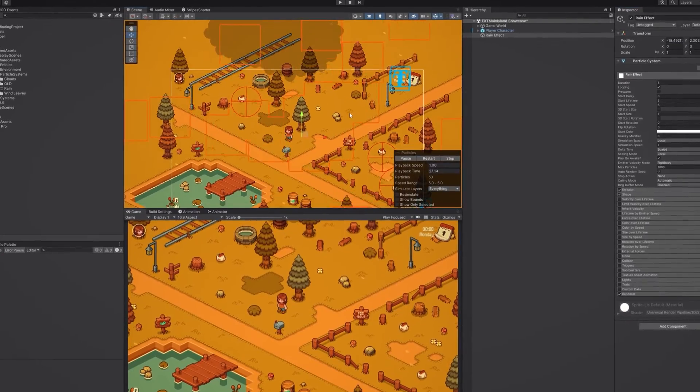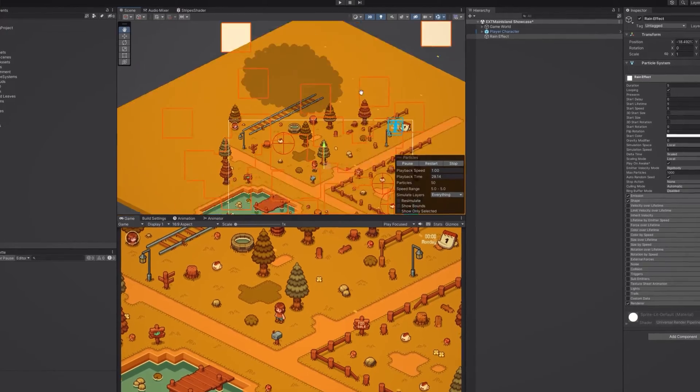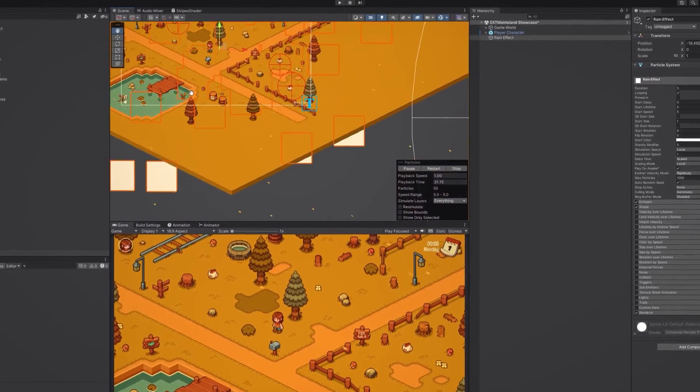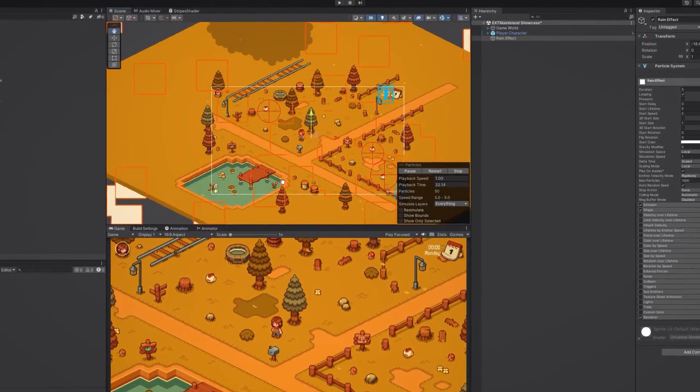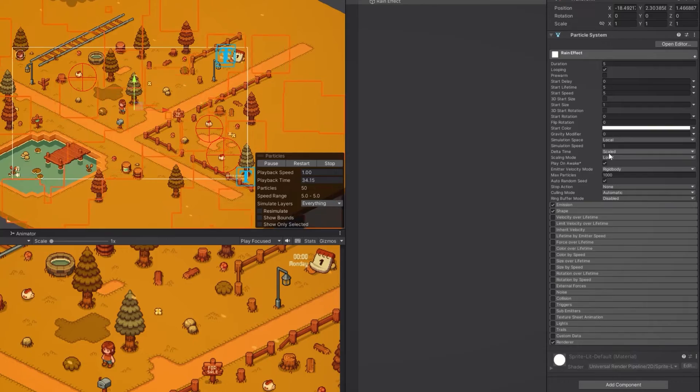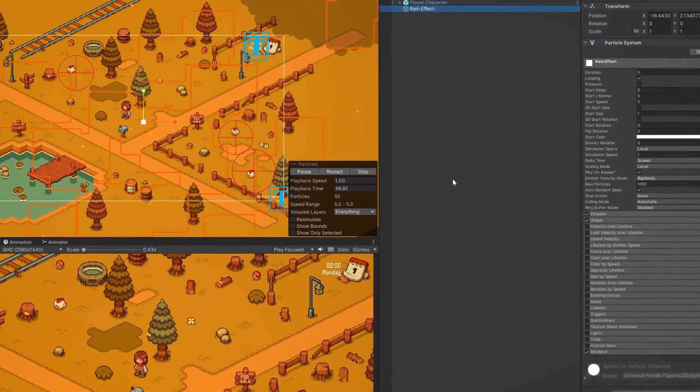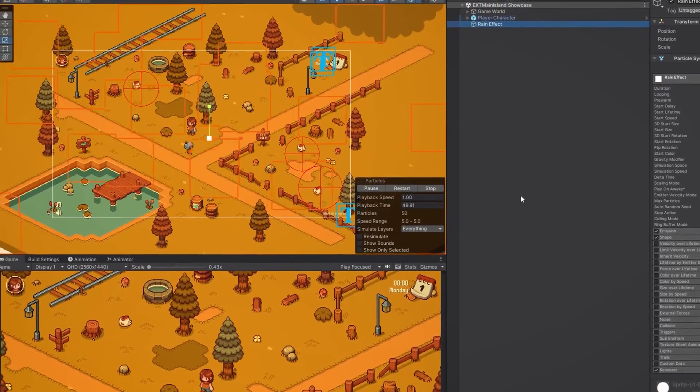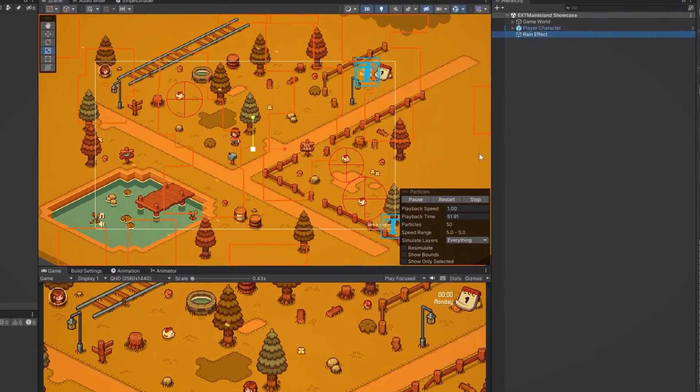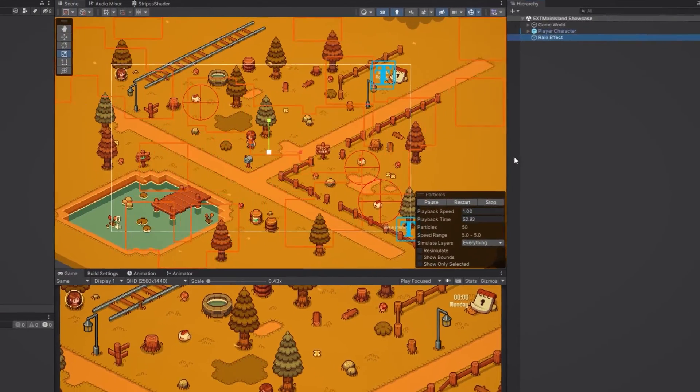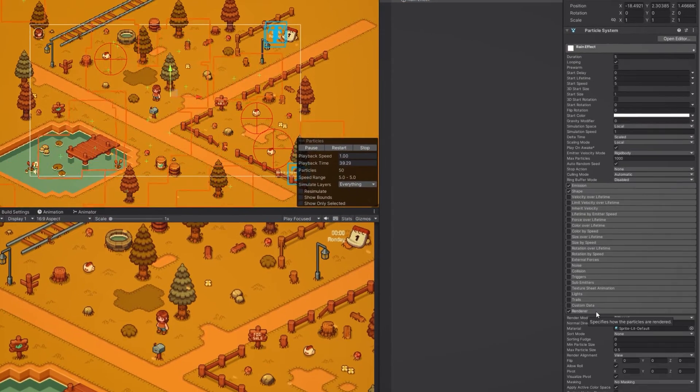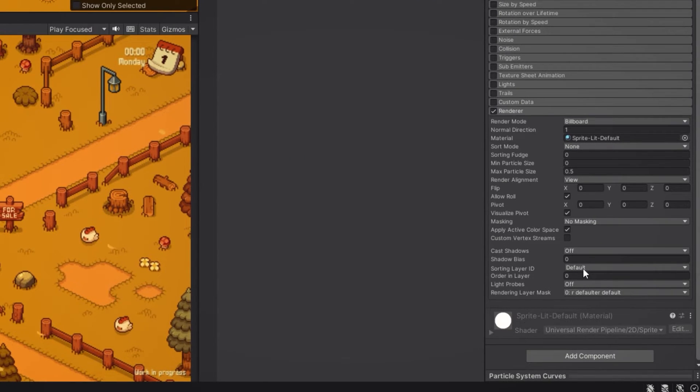As you can see we now have a particle system in our scene, but it doesn't look like rain at all, and that's because we need to adjust some of the variables in the inspector. Before we do that though, let's make sure that our particles are rendered in front of our tilemap. To achieve this we need to change the sorting layer of our particle system. We do that by going to the renderer category and change the sorting layer ID.